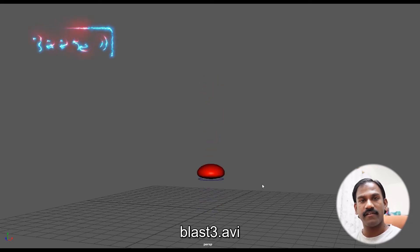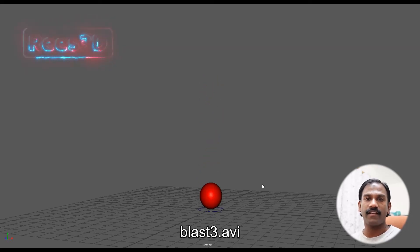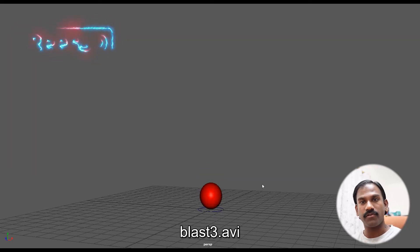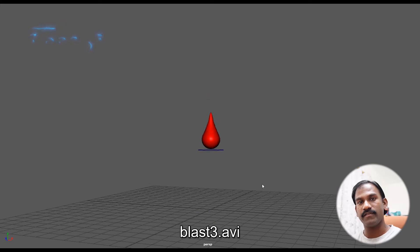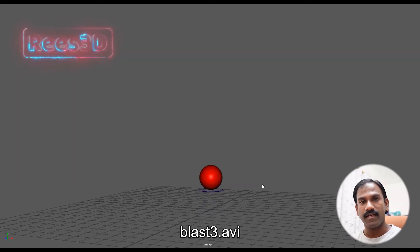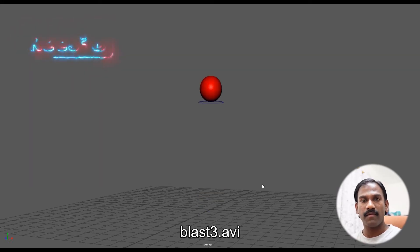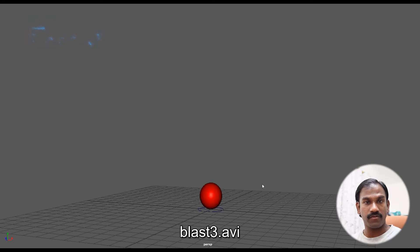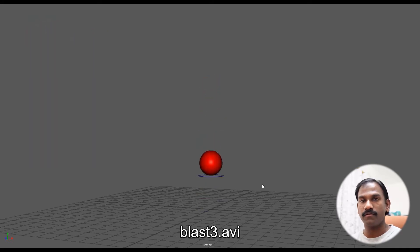Hey guys, Reese here from reese3d.com. In this video I'm going to show you how to create a very simple bouncing ball animation. Bouncing ball animation is probably the first animation that you learn, so let's get started.